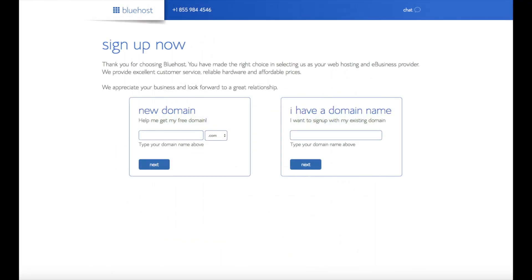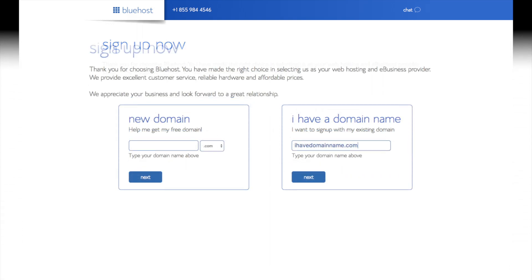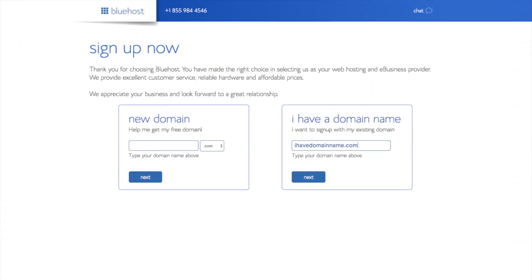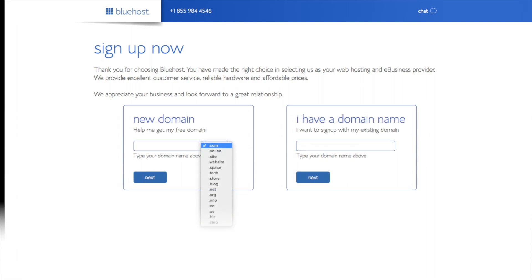We are now brought to a domain page where we can choose the domain name that we want completely free. Or if you already have a domain name, you'd enter it in over on the right. For the new domain you can select if you want it to be a .com, .net, .org, etc. .com is the most popular domain extension so I'd recommend going with a .com if you can. I'm going to type in a domain here and click the next button.